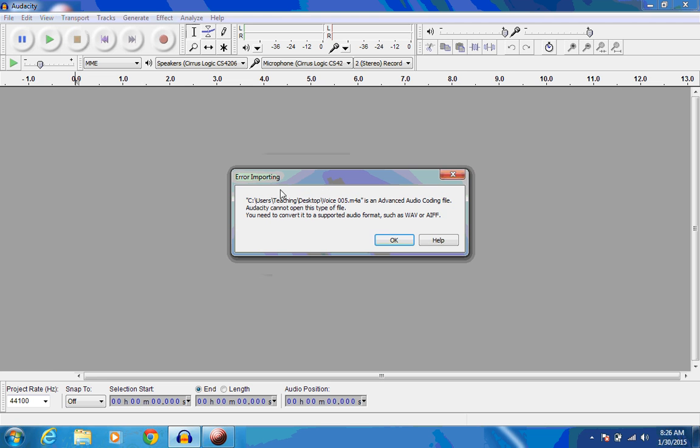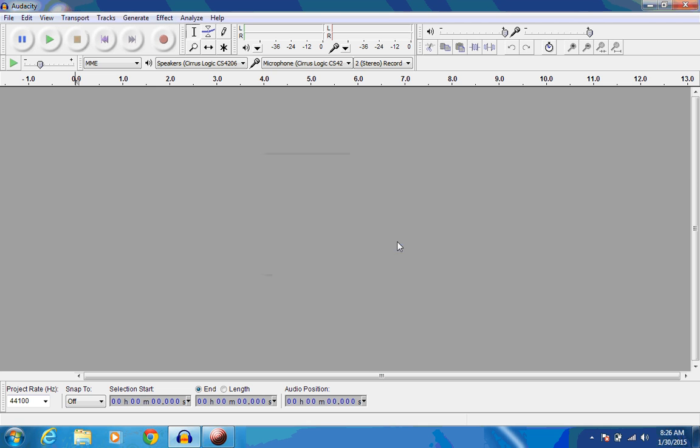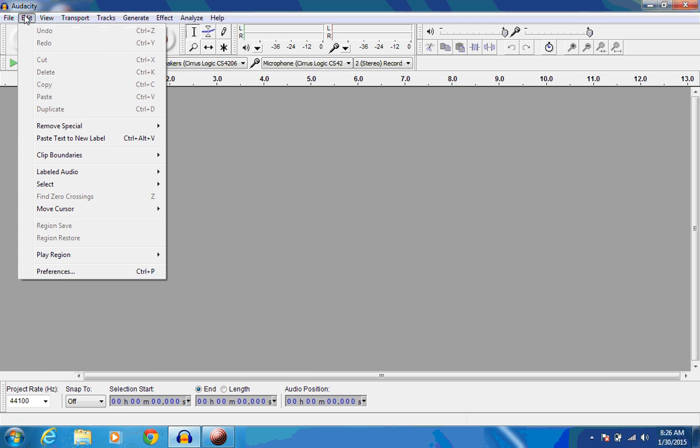Just click OK on that, and it's going to give you another error, and say OK. Go up here to the top and click on Edit, and go down to Preferences.